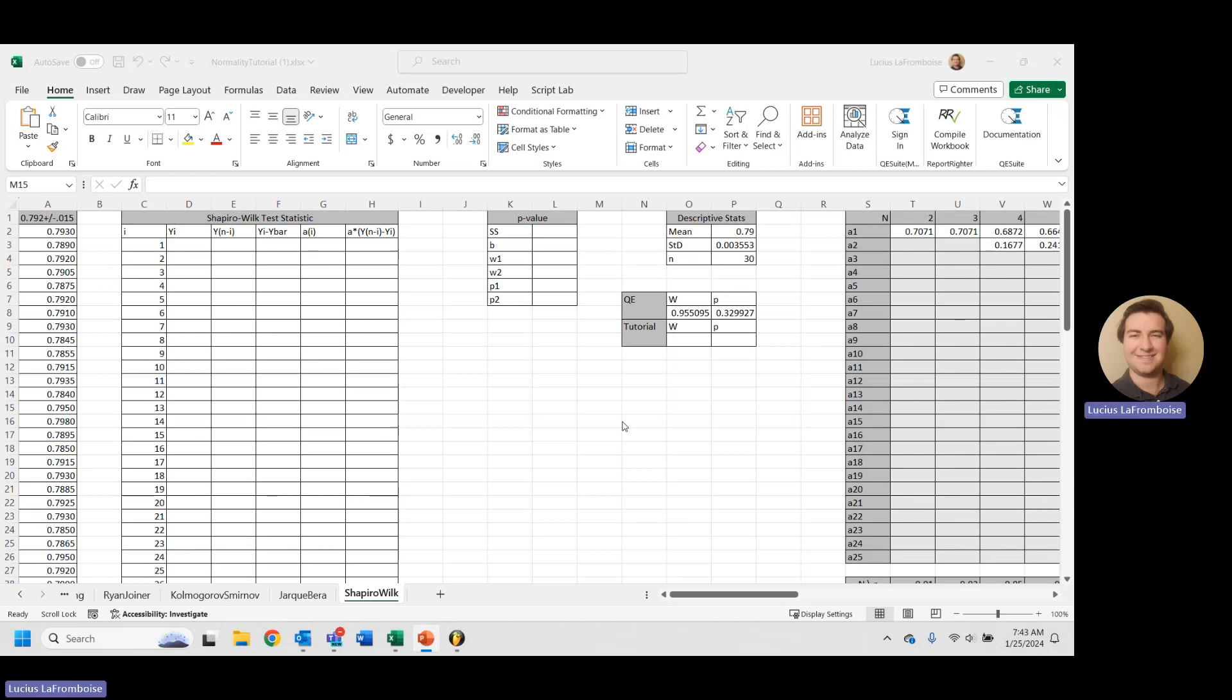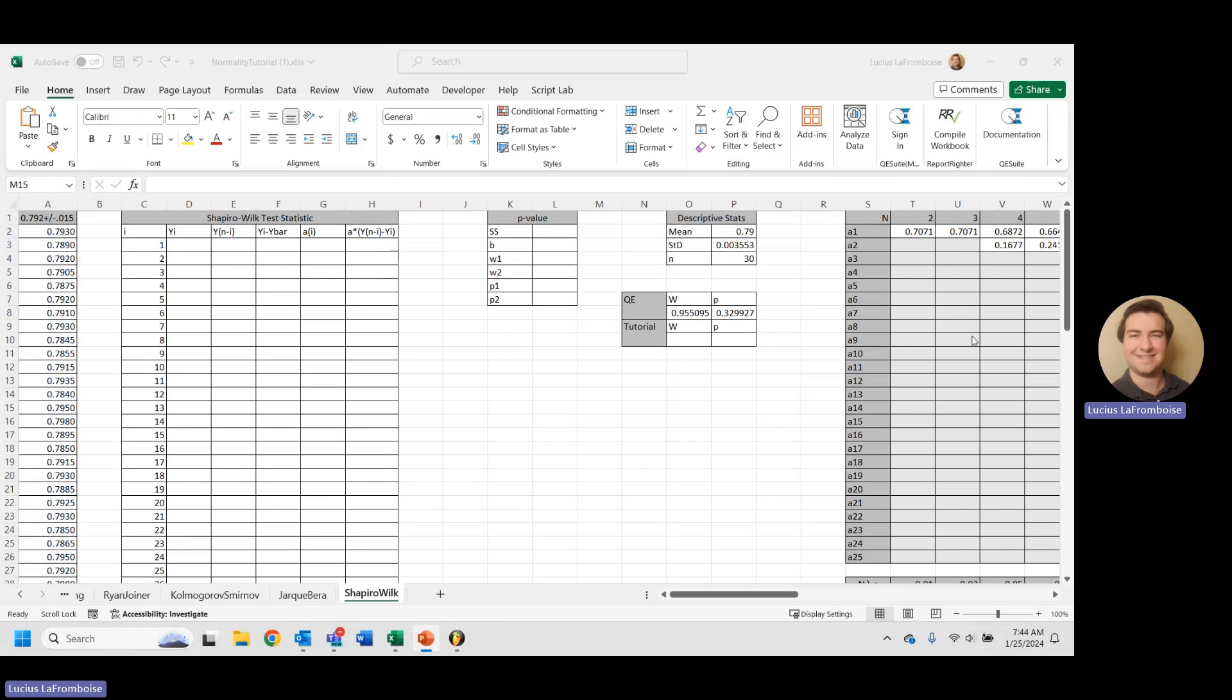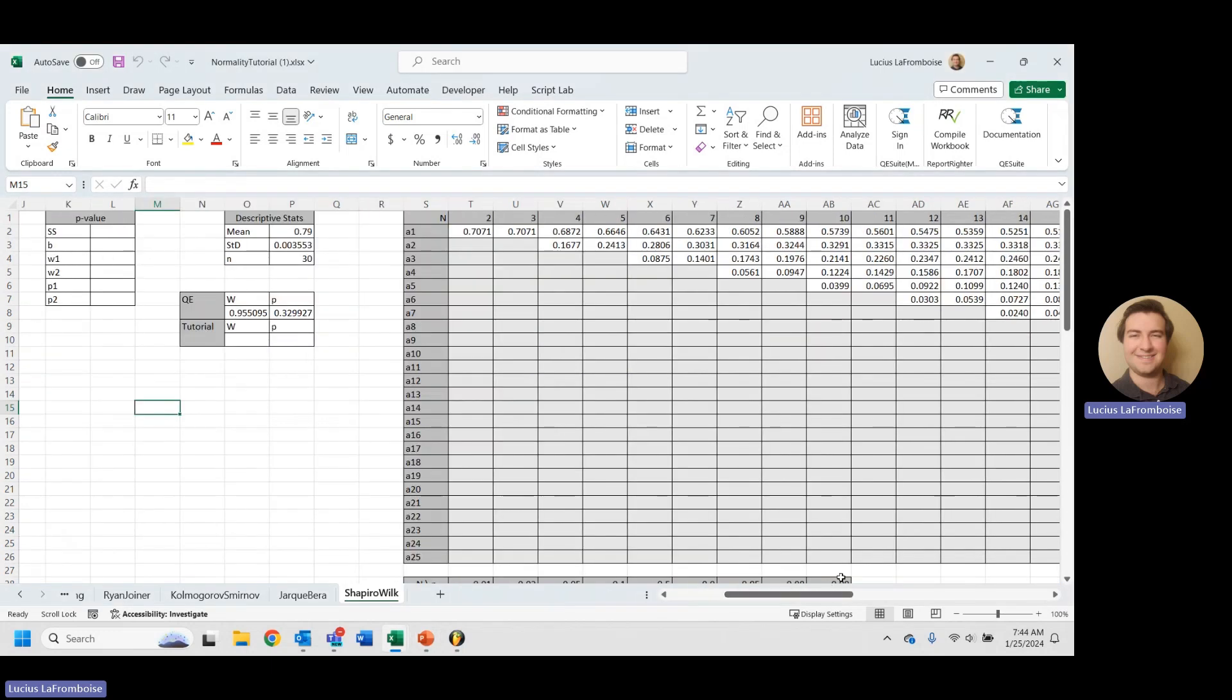Okay, here we are in Excel and we already have the workbook set up. We have our data here, we have some formatting done, we have our descriptive statistics. We already have the QB Suite function running so that we can evaluate against that. And then over here, this is really the thing that you're going to want most, so make sure you download it from the link in the description.